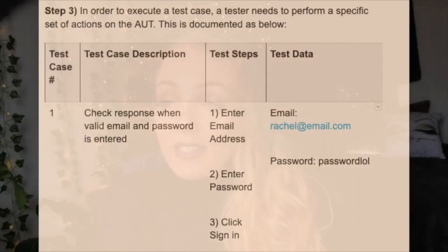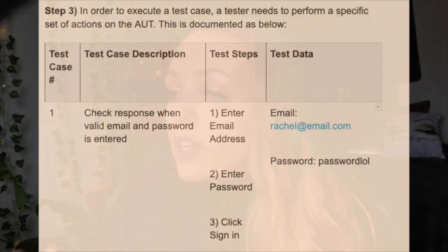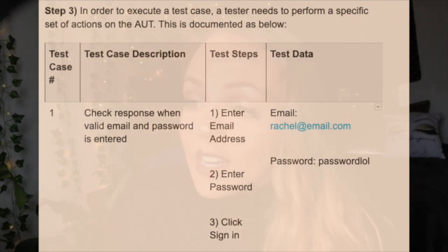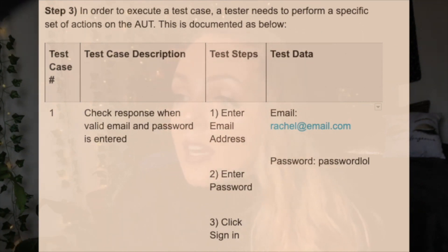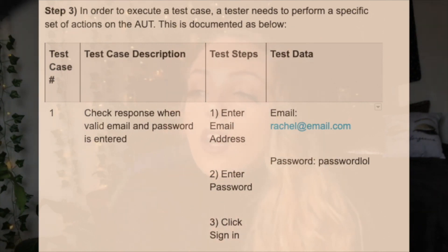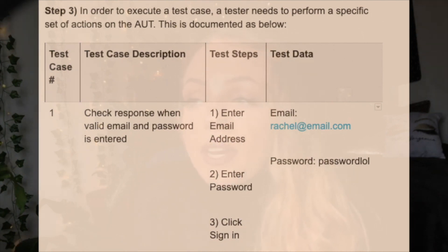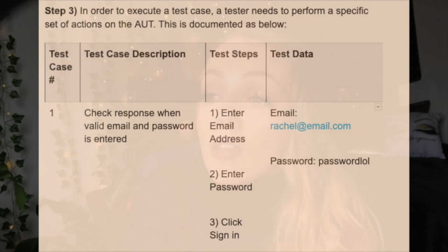For the third step, in order to execute the test case, a tester needs to be able to perform a specific set of actions on the AUT (Application Under Test). Now that we have a test case description, you want to add in your test steps. The testing steps would be: entering in your email address, entering in the password, and then the final step is to click sign in.